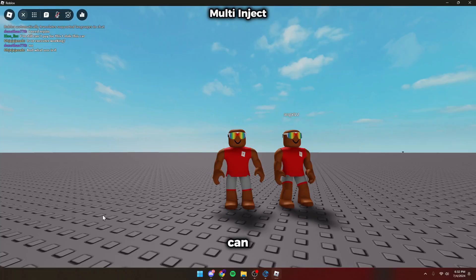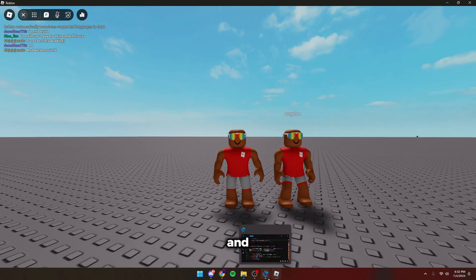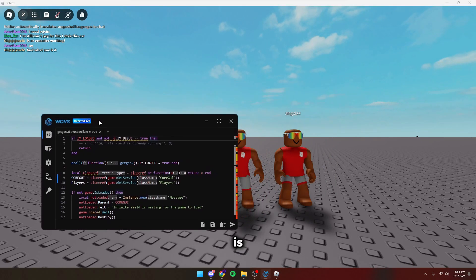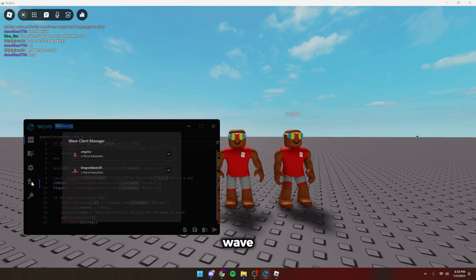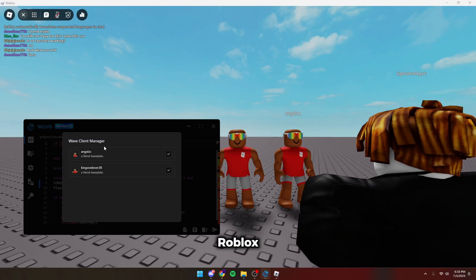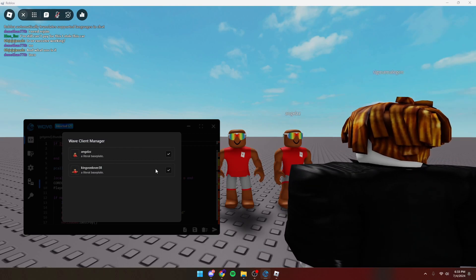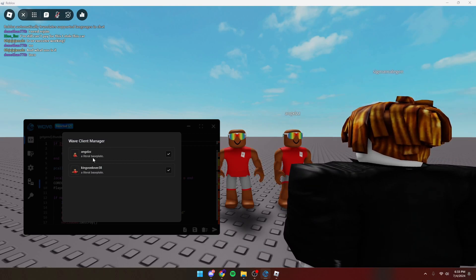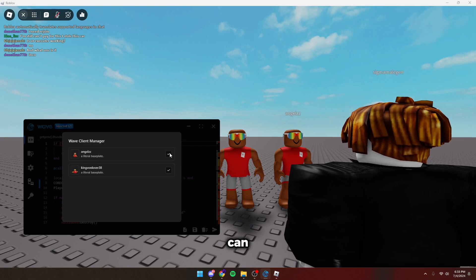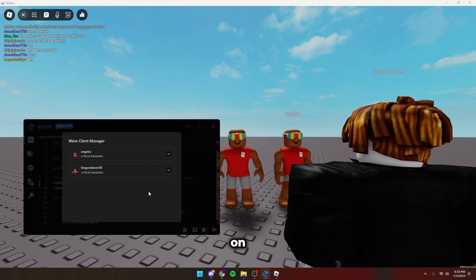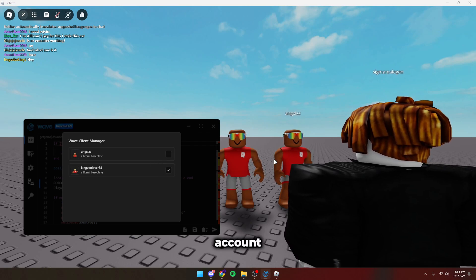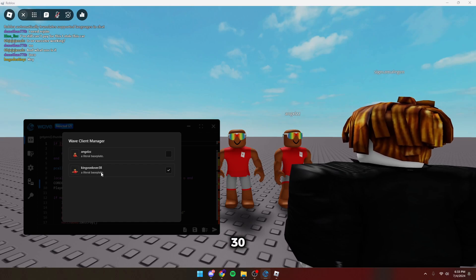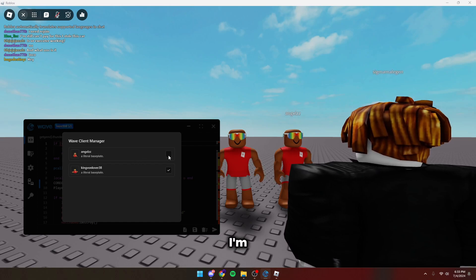As you guys can see, I have both of my accounts loaded into the server right now. And Wave has injected both of them, which has injected two. So if you go to the Wave client manager, both of our Roblox accounts with the usernames and the game will show up. You can check which one I want to inject on. So if I disable this account, then only KenBanLiver30 is going to get injected on. But I'm going to use both of them.